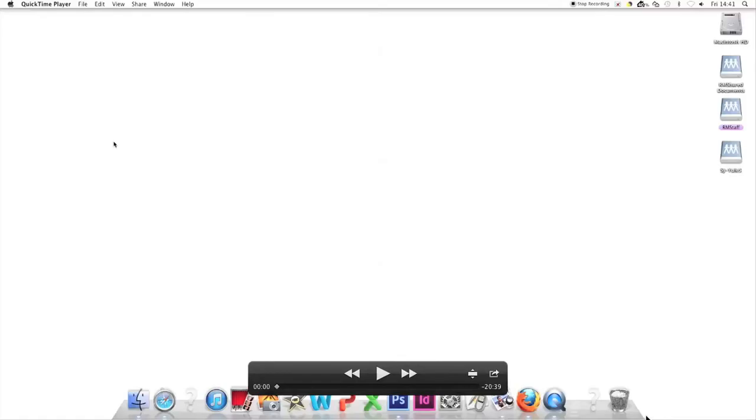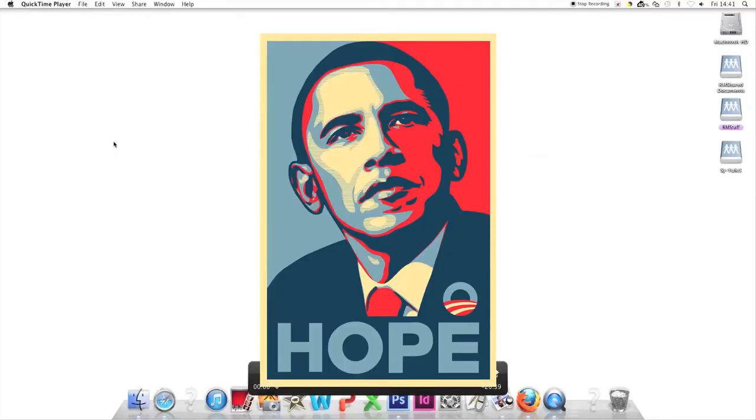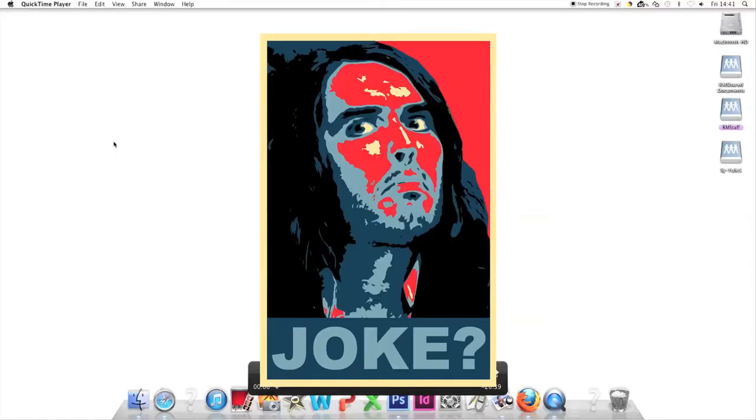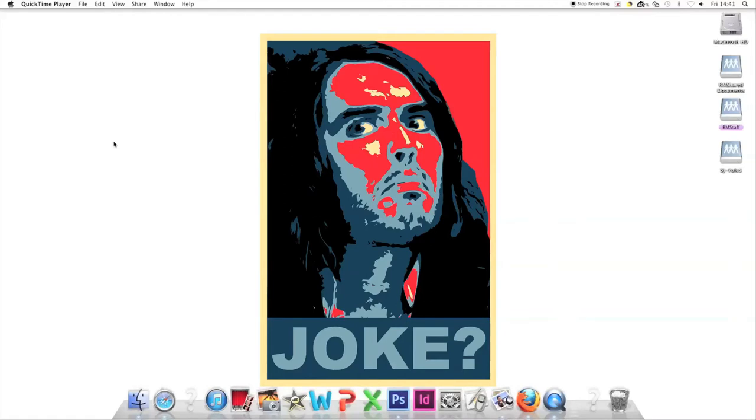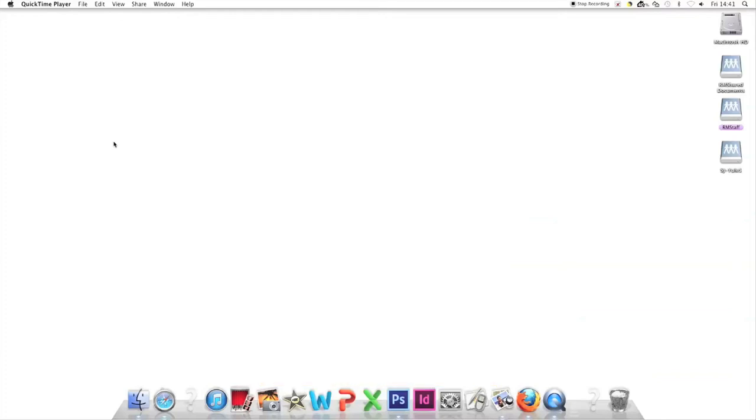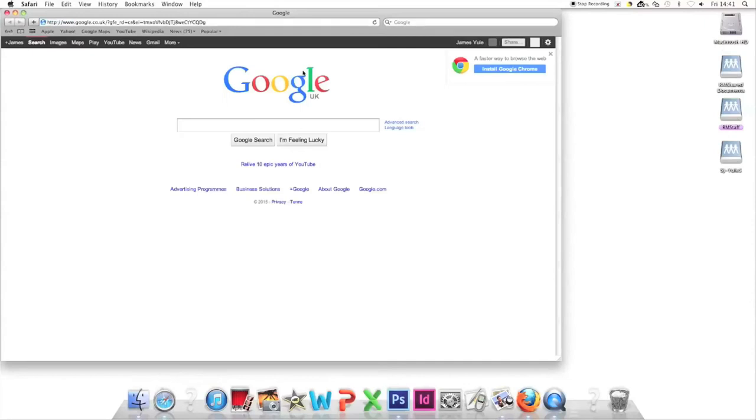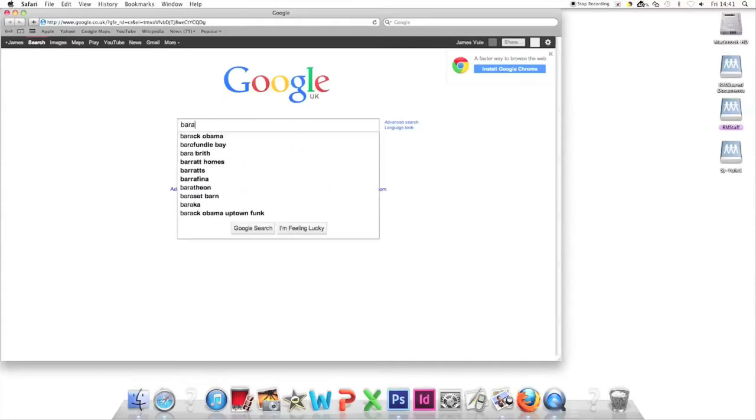Let's get on with the task. I'm going to replace Barack Obama with Russell Brand and change 'Hope' to 'Joke?' with a question mark. Recently, David Cameron called Russell Brand a joke. From the desktop, we go to Safari and type in 'Barack Obama poster.'